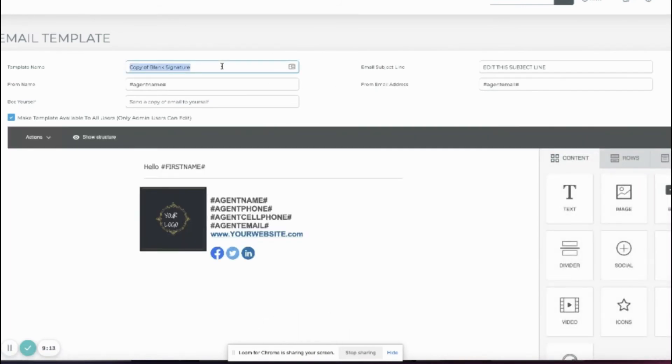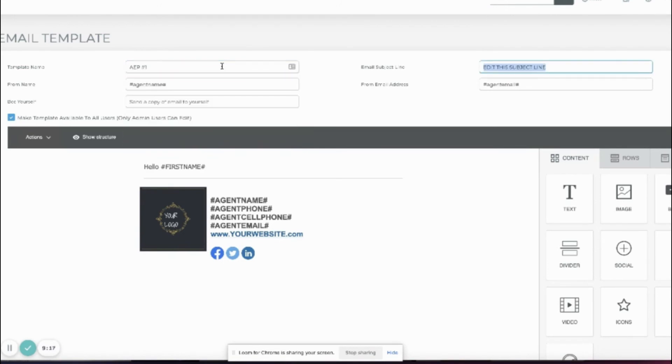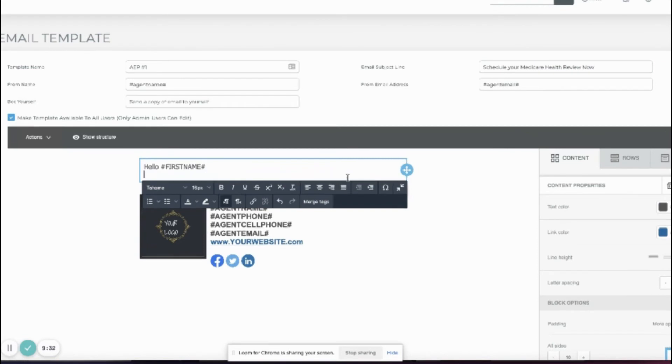Rename it. Let's do AEP number 1. Edit that subject line. Edit the text.